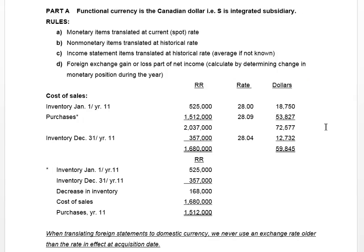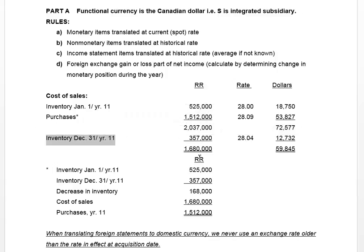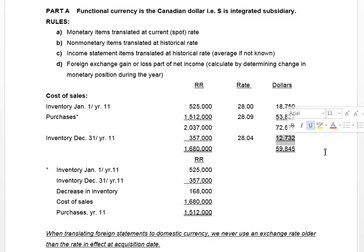We take the Russian ruble amount and divide it by the rate because we have an indirect quotation, as discussed in a previous chapter. We also know our ending inventory — 357,000 Russian rubles — and the rate in effect at the date that inventory was purchased is 28.04, as given in the additional information. So we've translated both the ending and opening inventory.